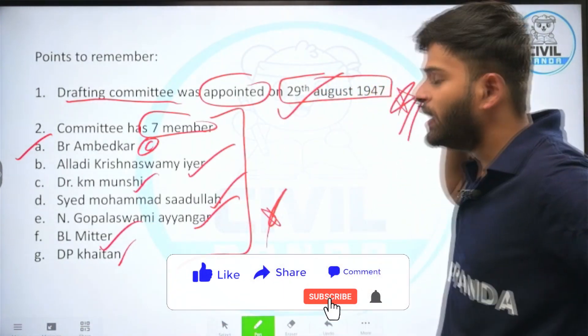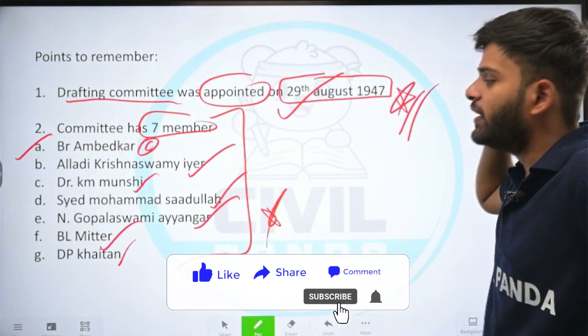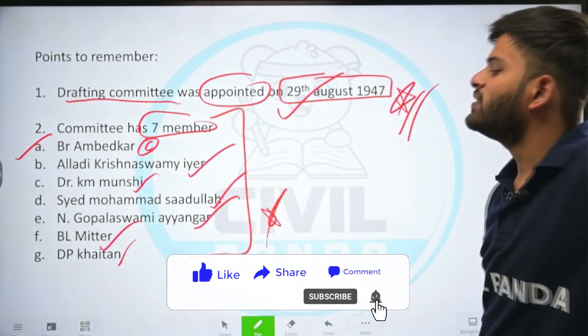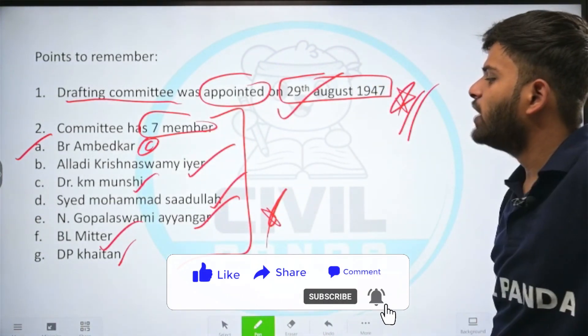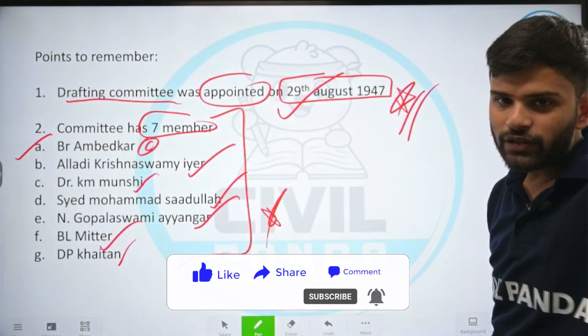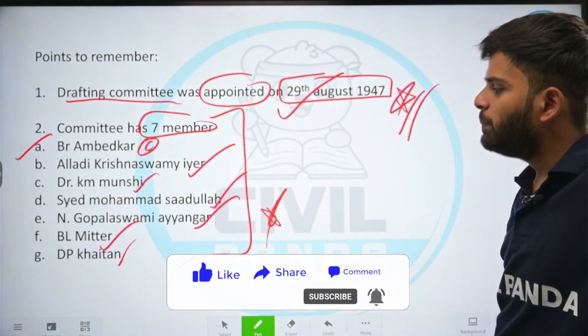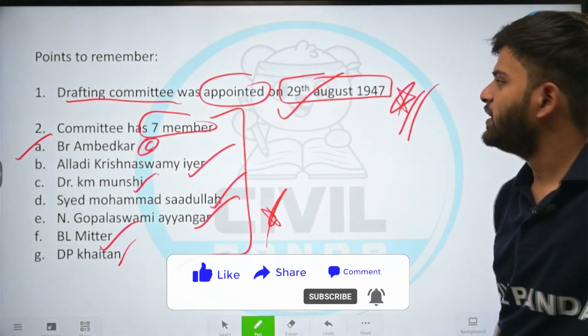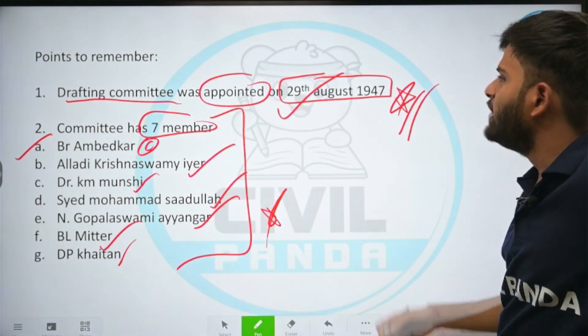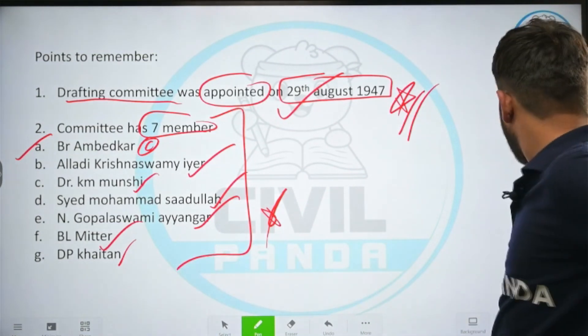The seven members of the drafting committee were: Dr. B. R. Ambedkar as chairperson, K. M. Munshi, Sayyid Muhammad Sadullah, Gopal Swami Ayyangar, T. L. Mitter, D. P. Khaitan, and N. Madhava Rau. A. V. Thakkar was not a member.